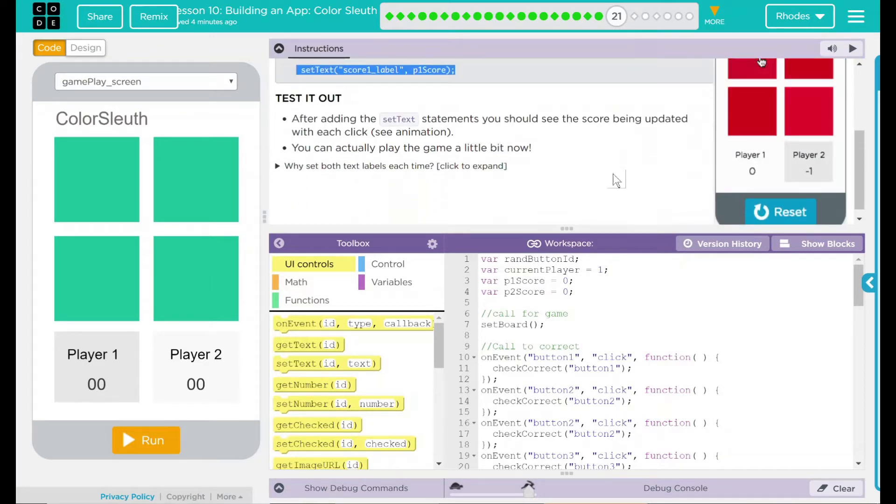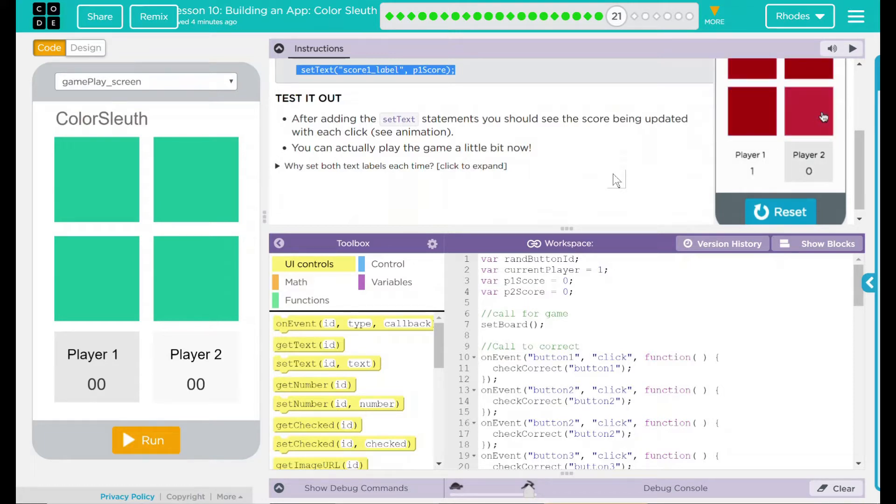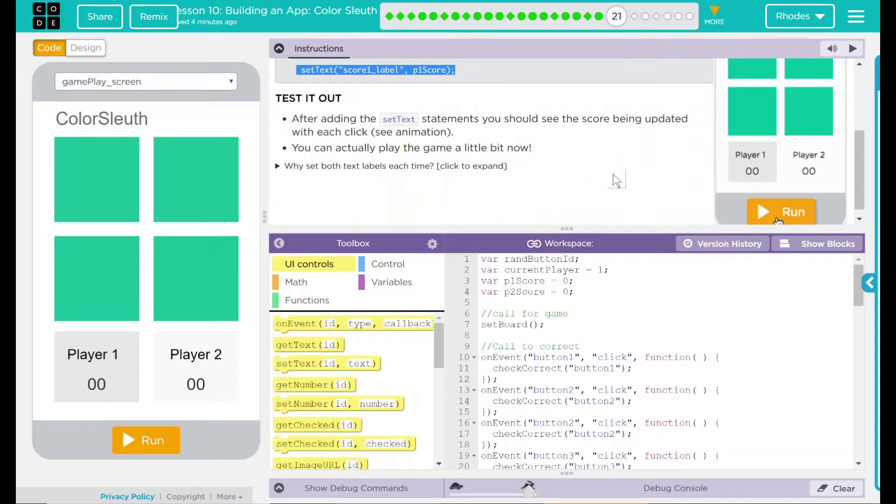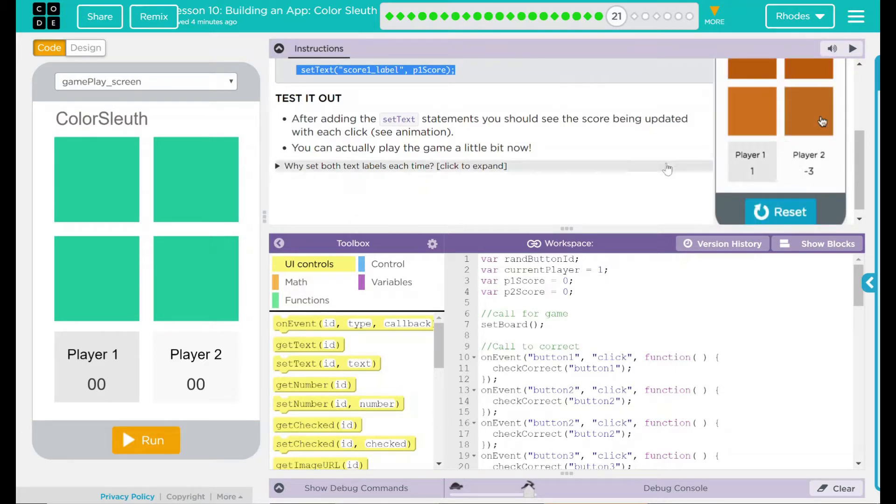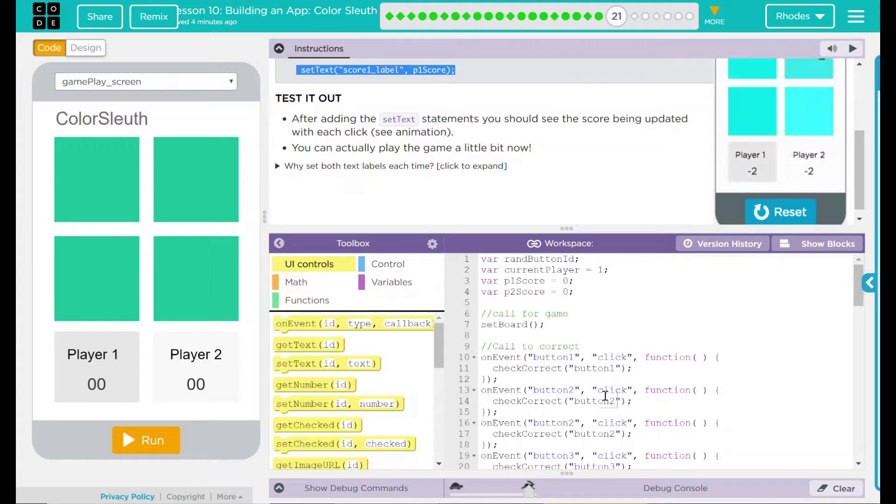After that, test it out. After adding these setText statements, you should see the score being updated with each click. Look at the animation over there. You can actually play the game a little bit now.